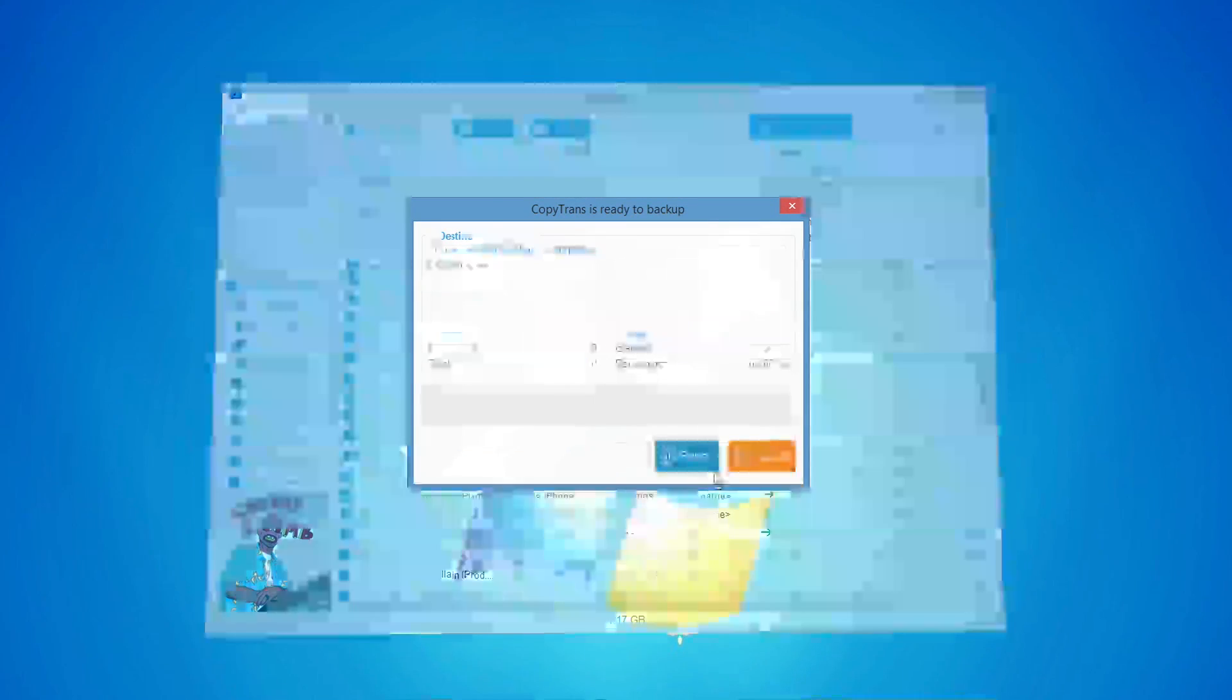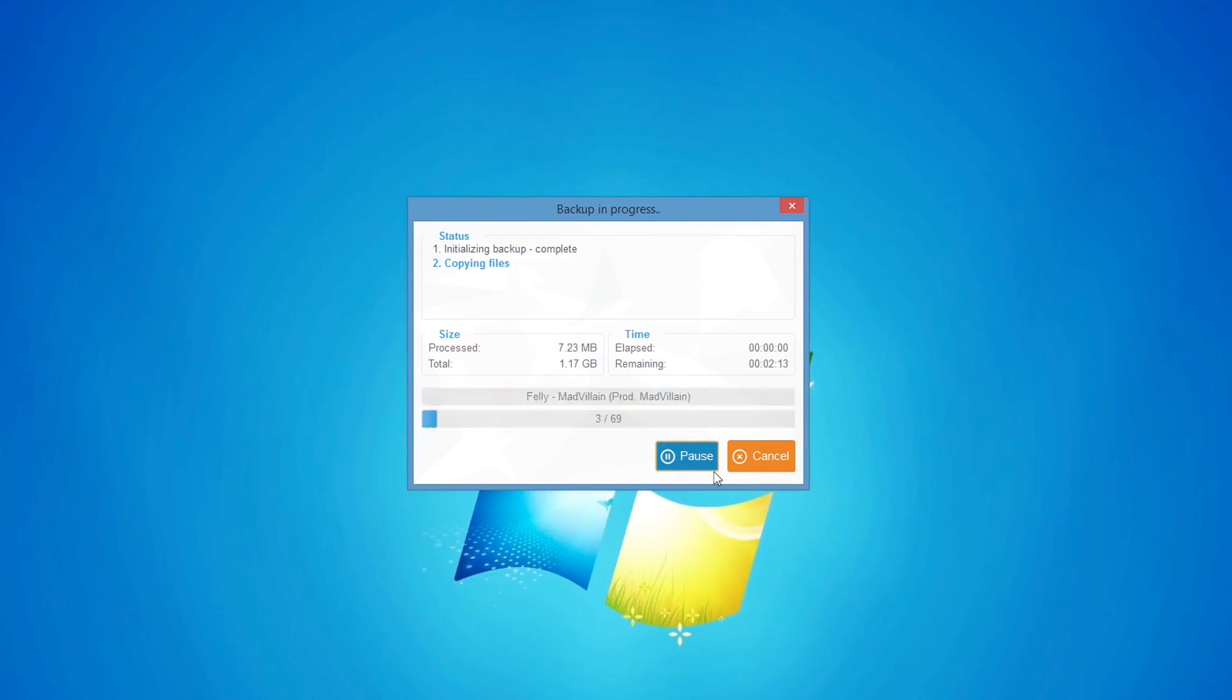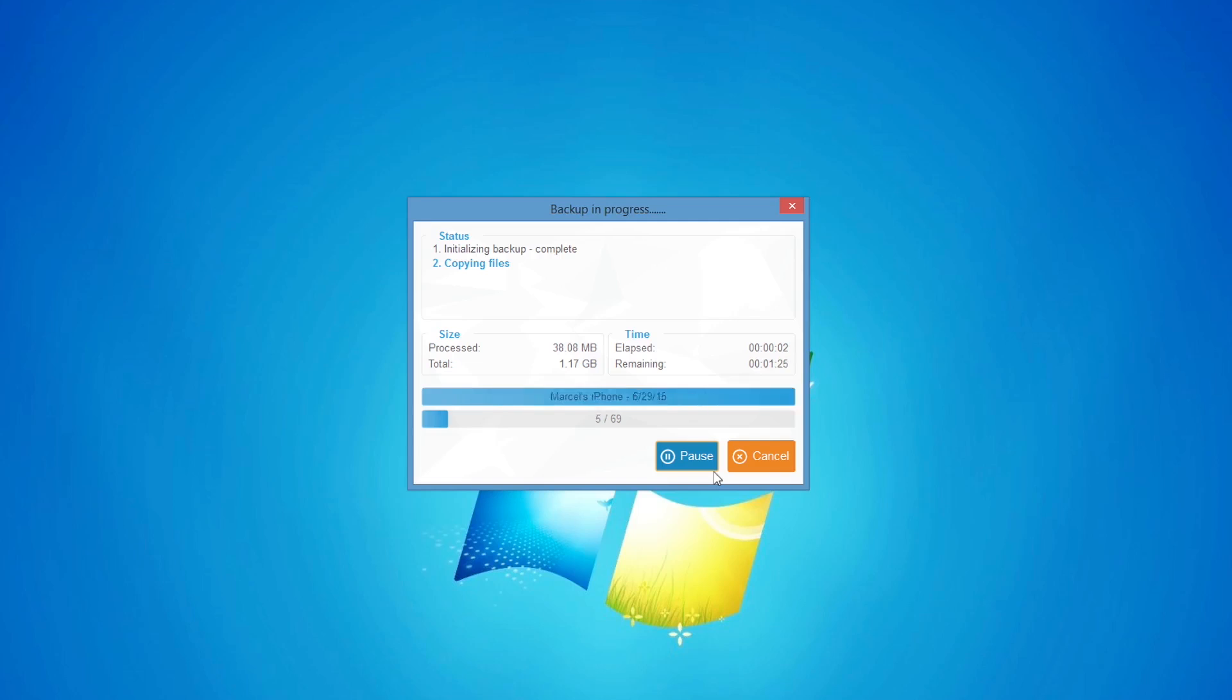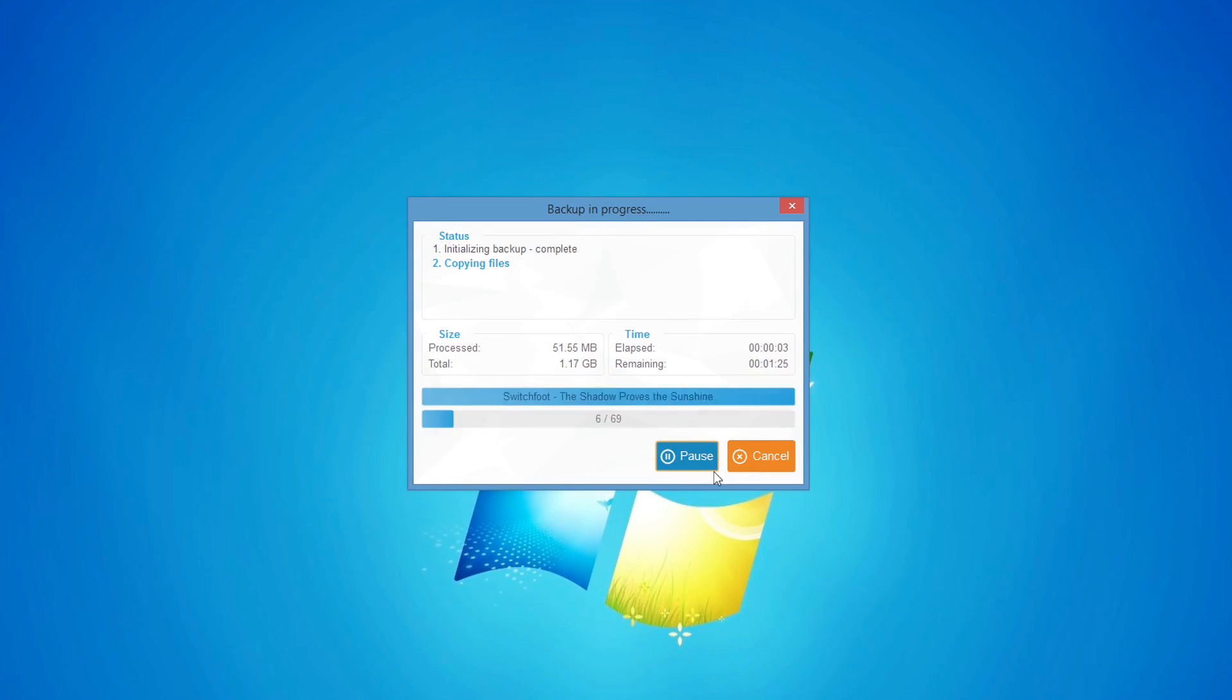Now, click Start Backup. CopyTrans will now copy the selected music and videos to the specified folder on the PC.